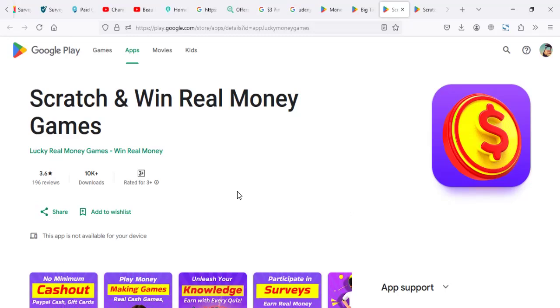But you can check out for other apps that really pay, which we have tried to review and searched online. See how many people have used it. You can find it in the description. Subscribe and like for more videos like this and see you in the next video. Bye.